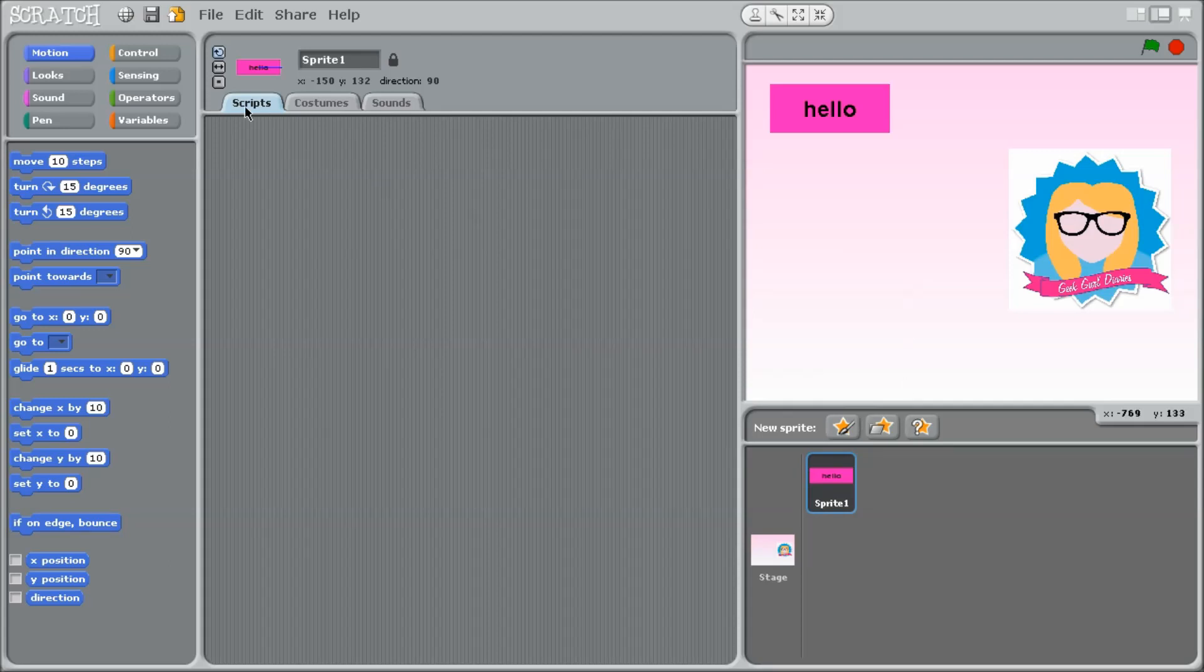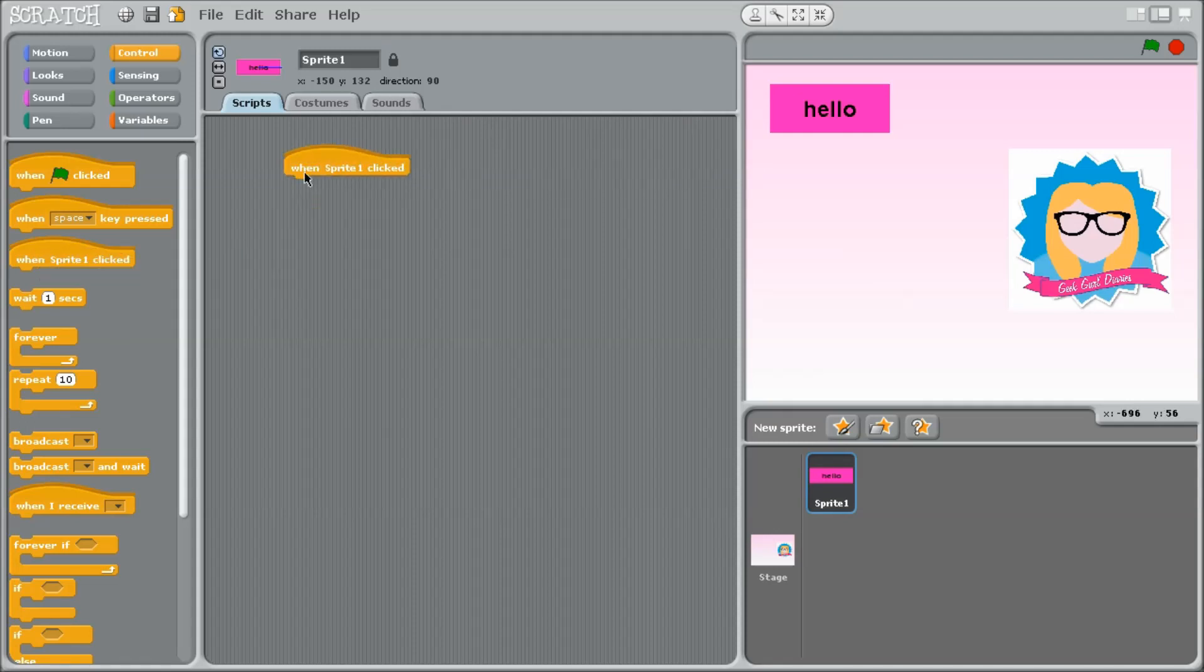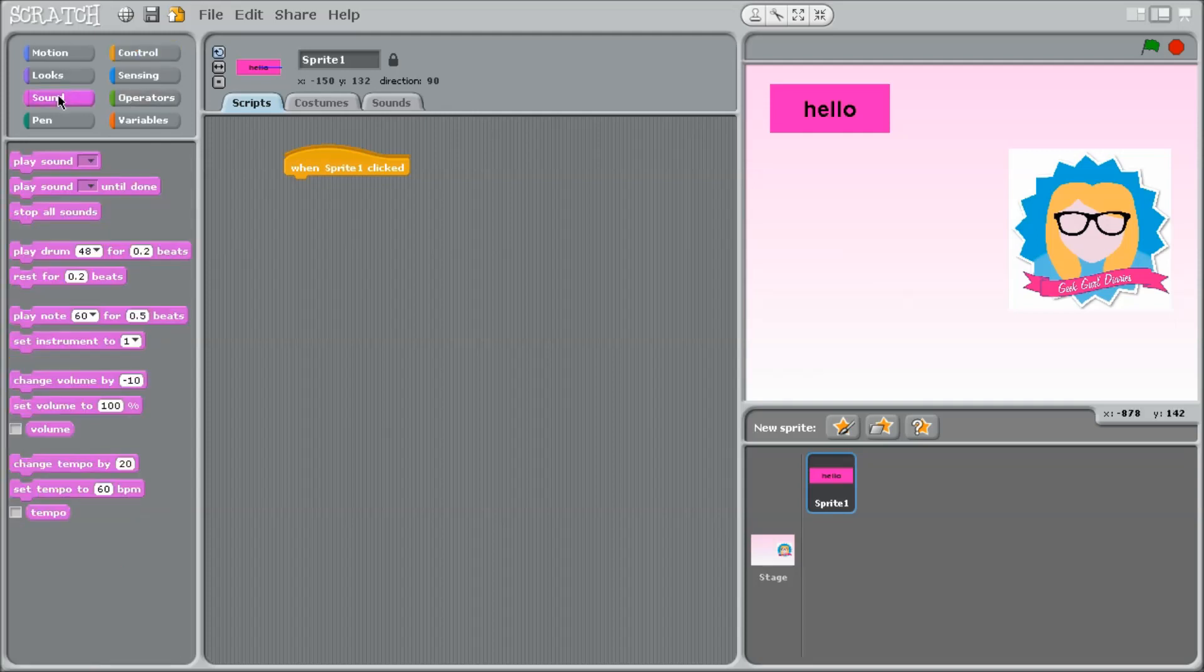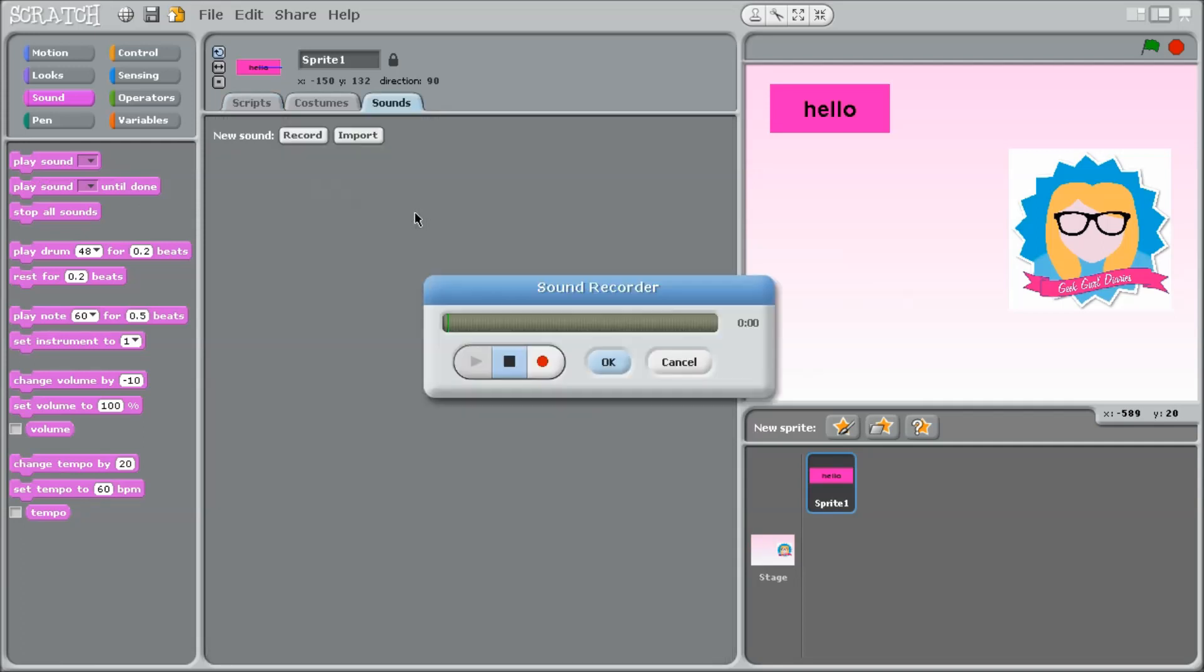So I simply click on Scripts and then the Control tab. So what I want to happen is when anyone clicks on the button, it plays the sound. So in this case, it will be when sprite 1 is clicked because this is sprite 1. Sound. I want to stop any sounds that are currently playing. And then I want it to play my sound. And I'm going to record that sound now.